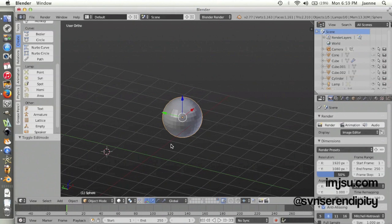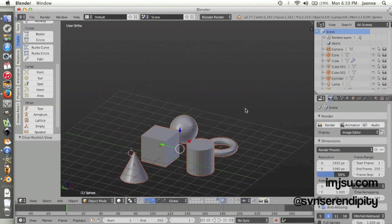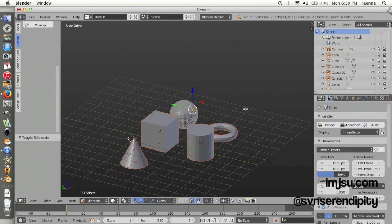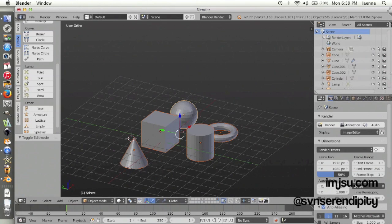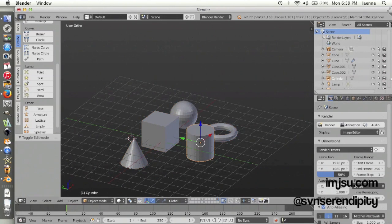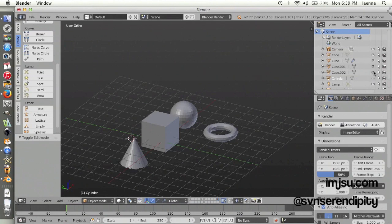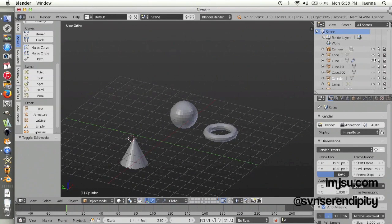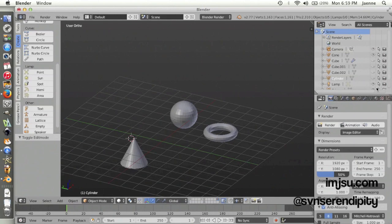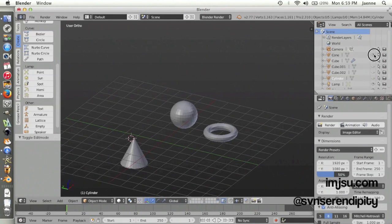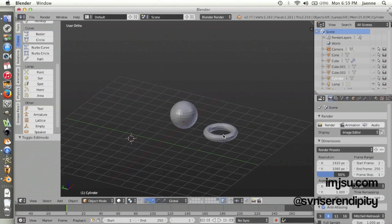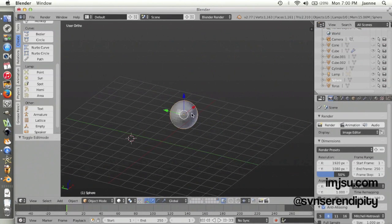Click on the eye icon, like this. See, it disappeared. And now you just have one object.